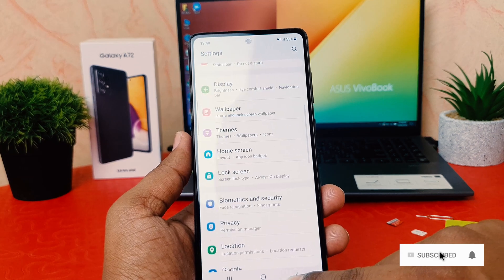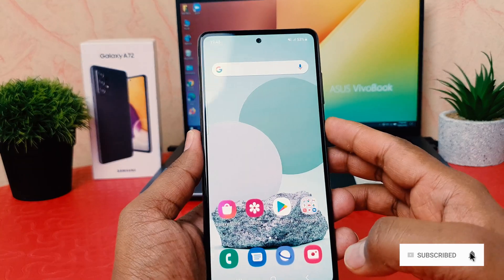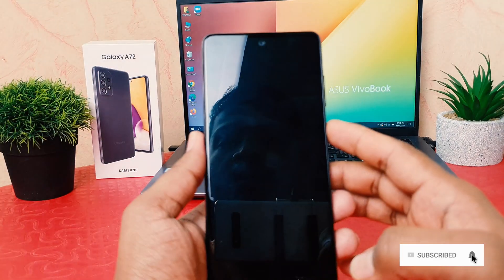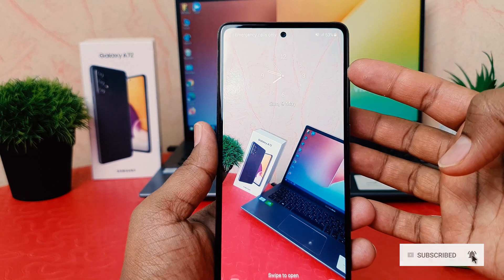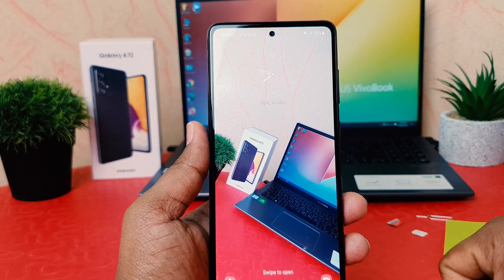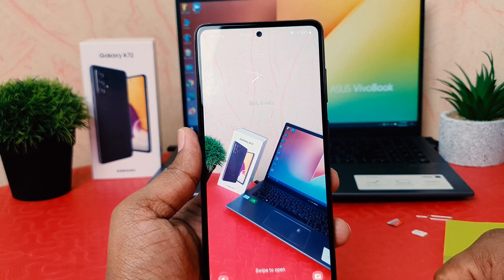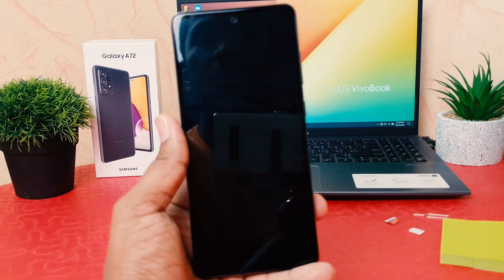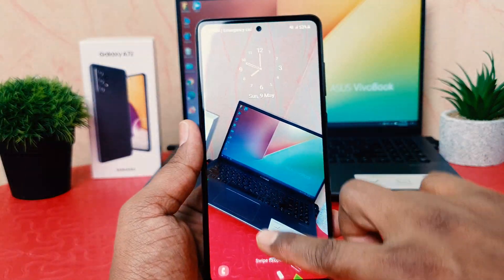So this is how you can easily change the lock screen clock style in your Samsung Galaxy A72. That's it for now. Thanks for watching my video. See you in the next one. Peace.